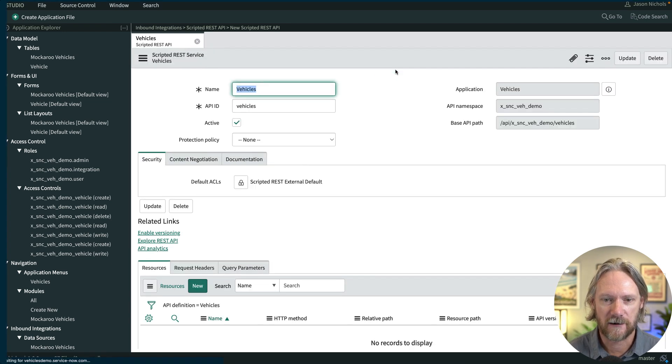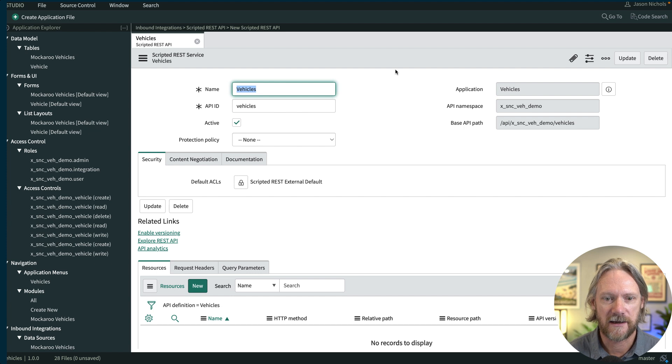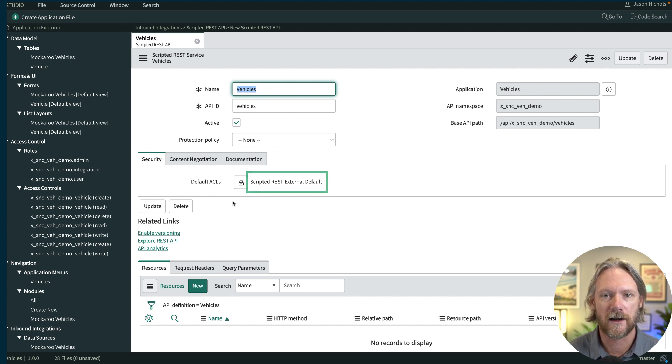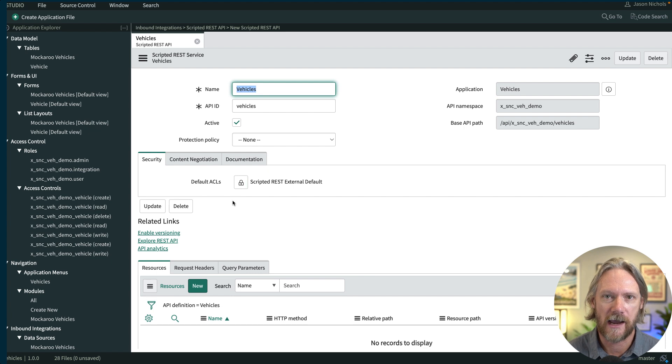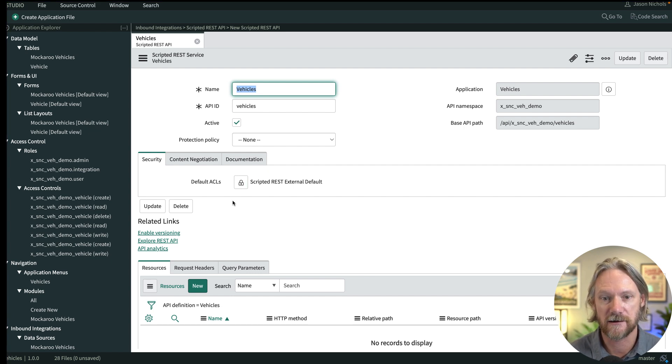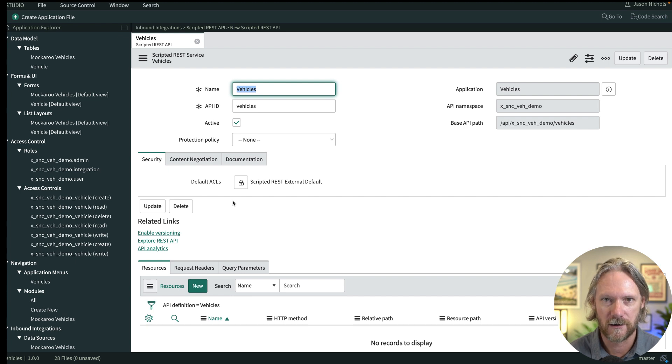Now let's take a look at a few things here. The first thing is the default ACL there, scripted REST external default. We're not going to change that now. We're going to discuss access controls for APIs later in this series. It's a very important topic so we'll discuss that later.